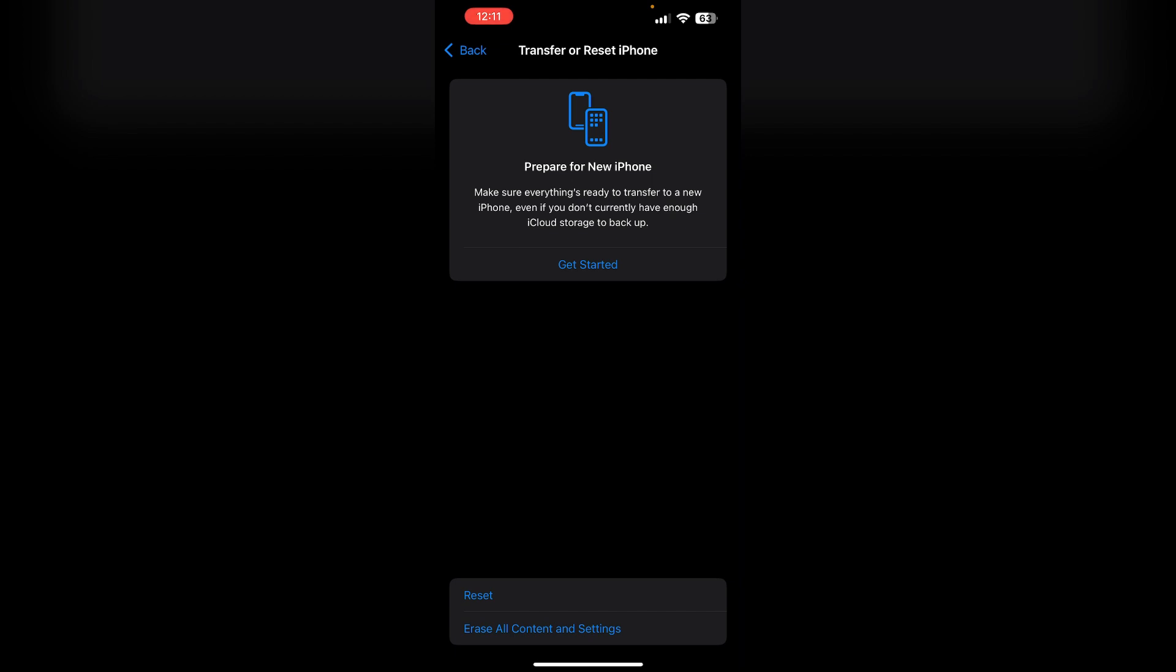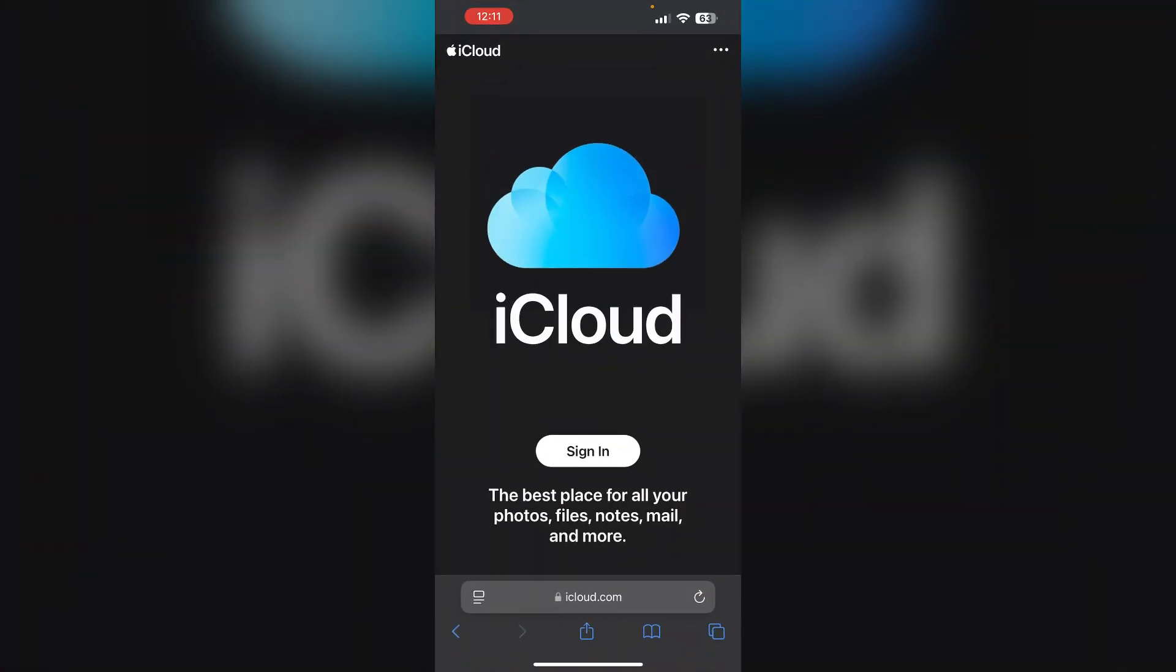Re-enable iCloud contacts. If you use iCloud for contacts, try disabling and re-enabling them. Go to Safari and search for iCloud.com. Sign in using your account, then toggle off the Contacts section. Toggle it back on after a few moments.